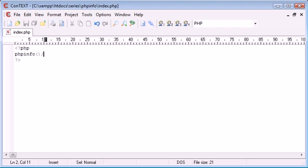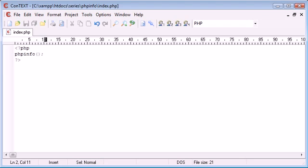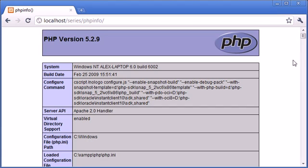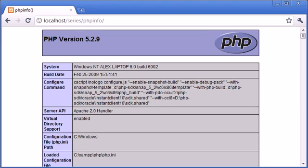So we've run through the phpinfo function, which outputs information about your PHP installation, and you can use this whenever you need to find out any specifics about your PHP package.